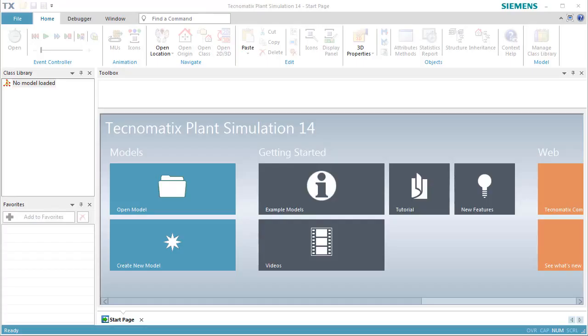This video demonstrates how to work with an exit strategy to make a machine distribute parts among its successors within a production line.